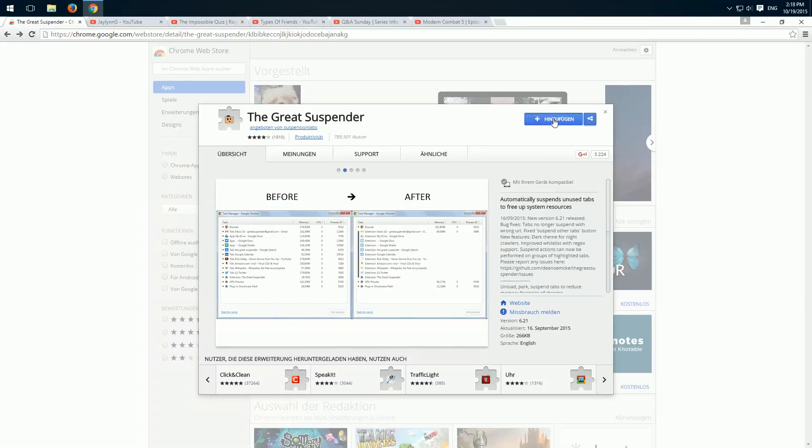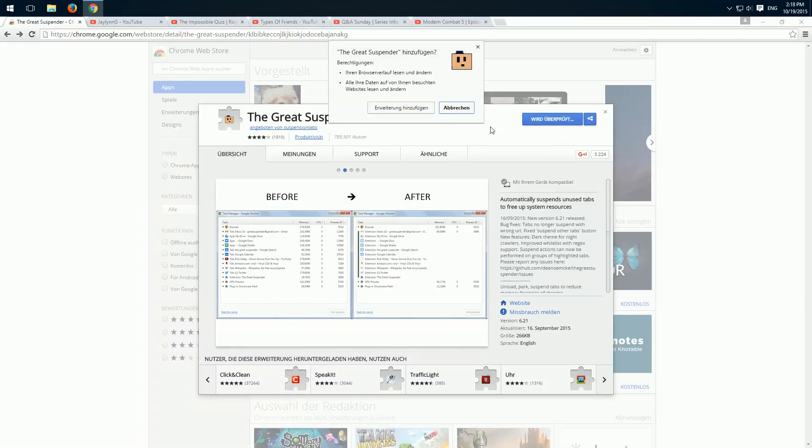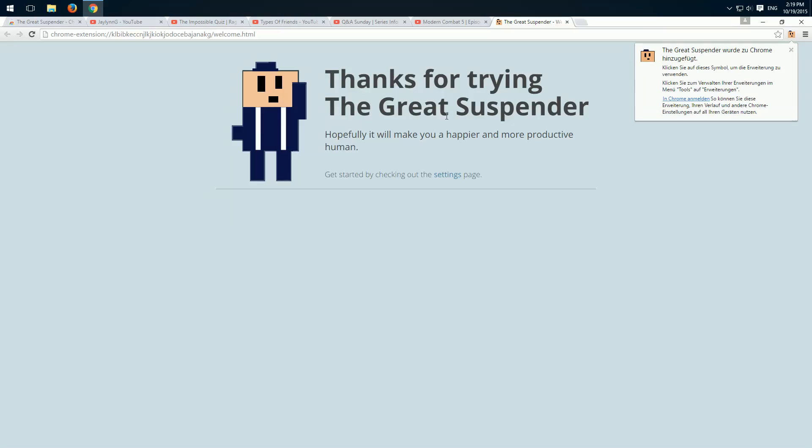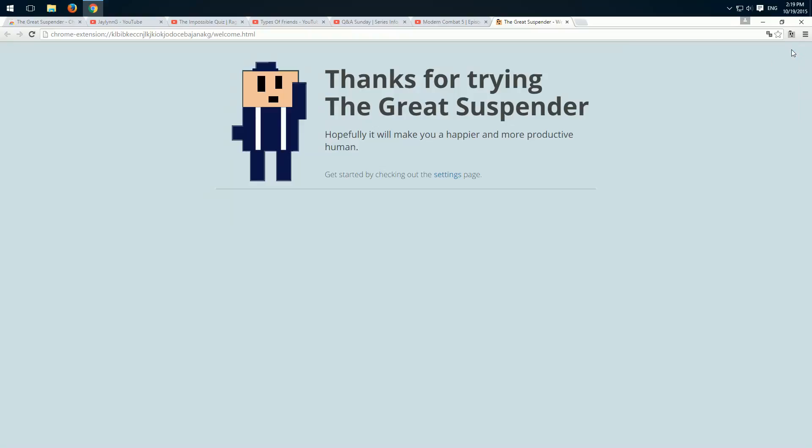So we click add here, link in the description. And when it's added we see here this little button.